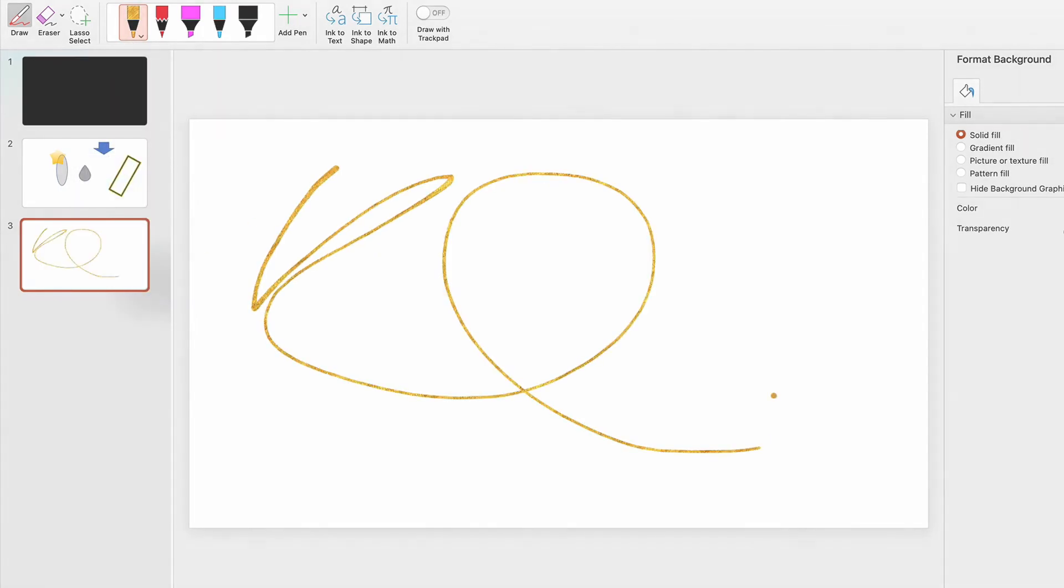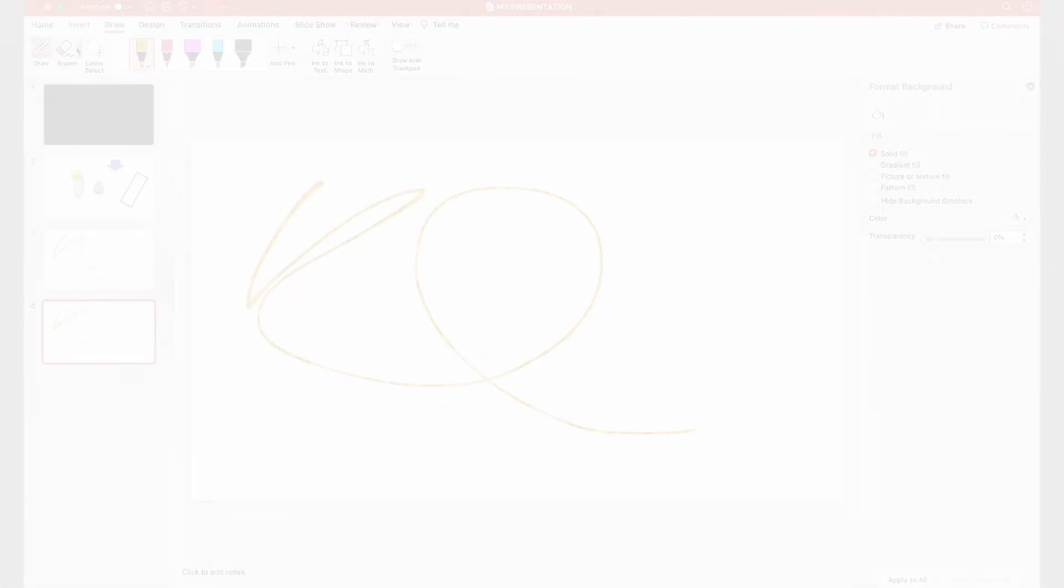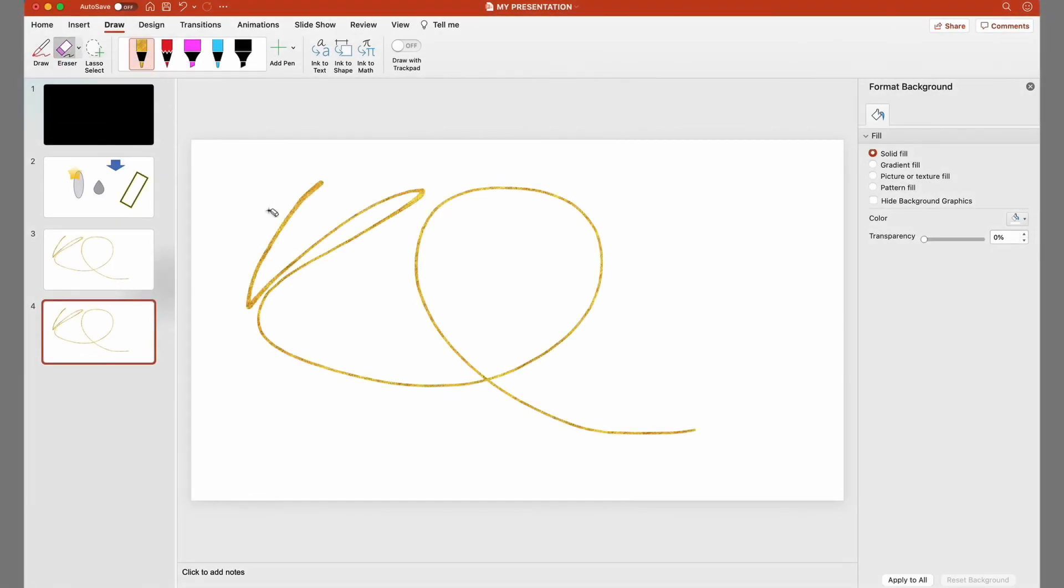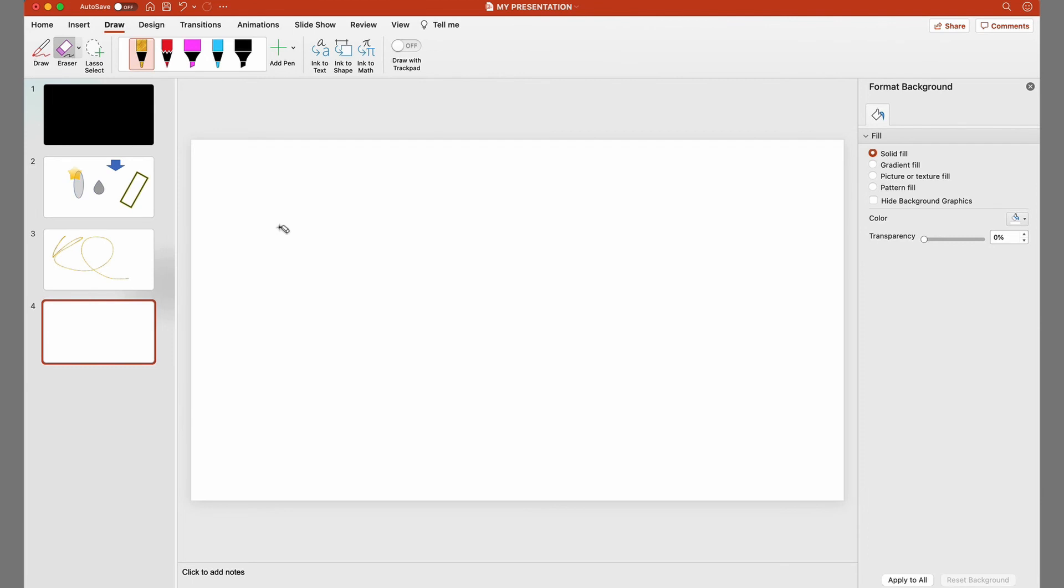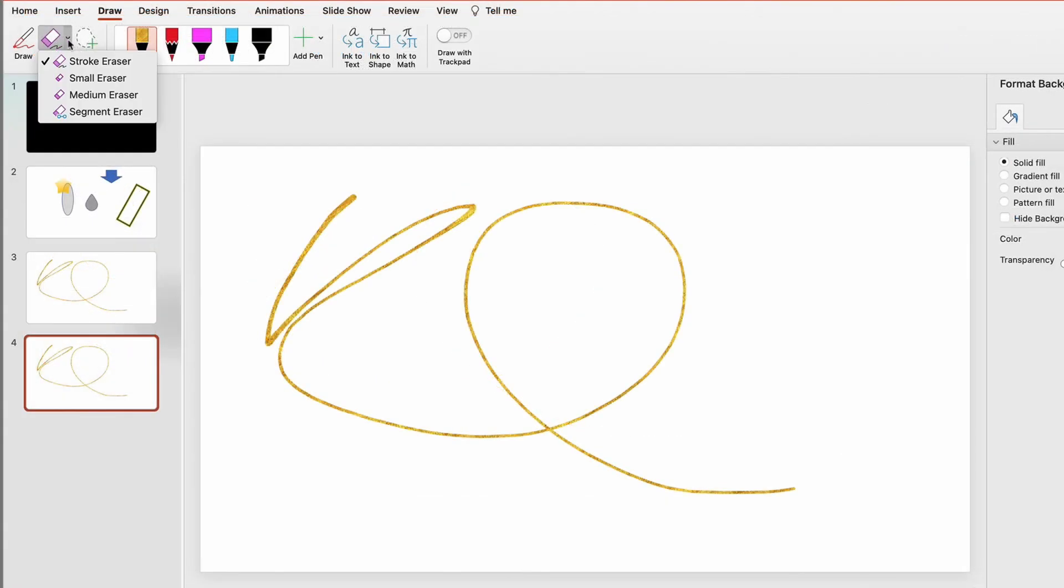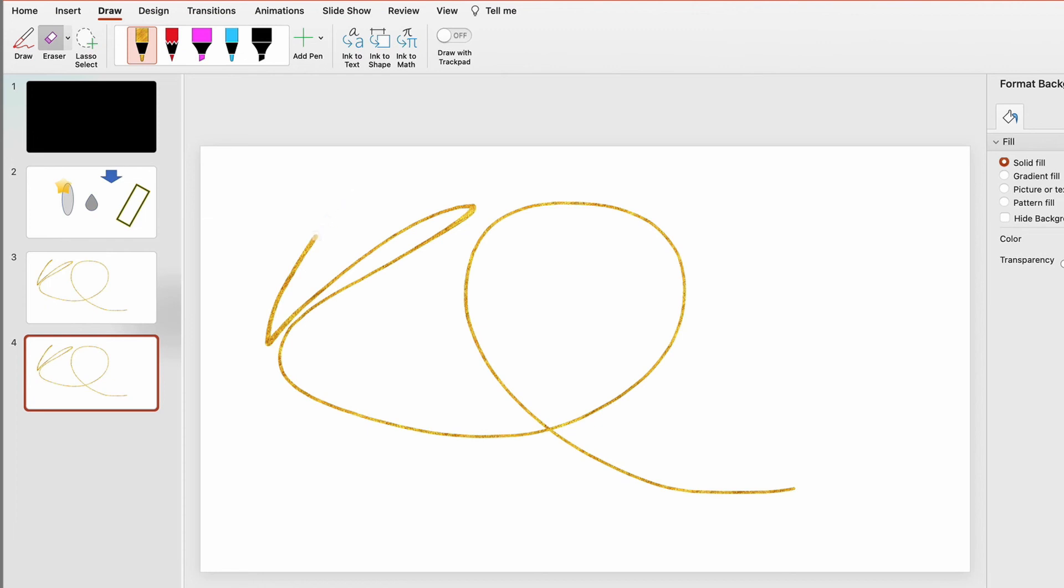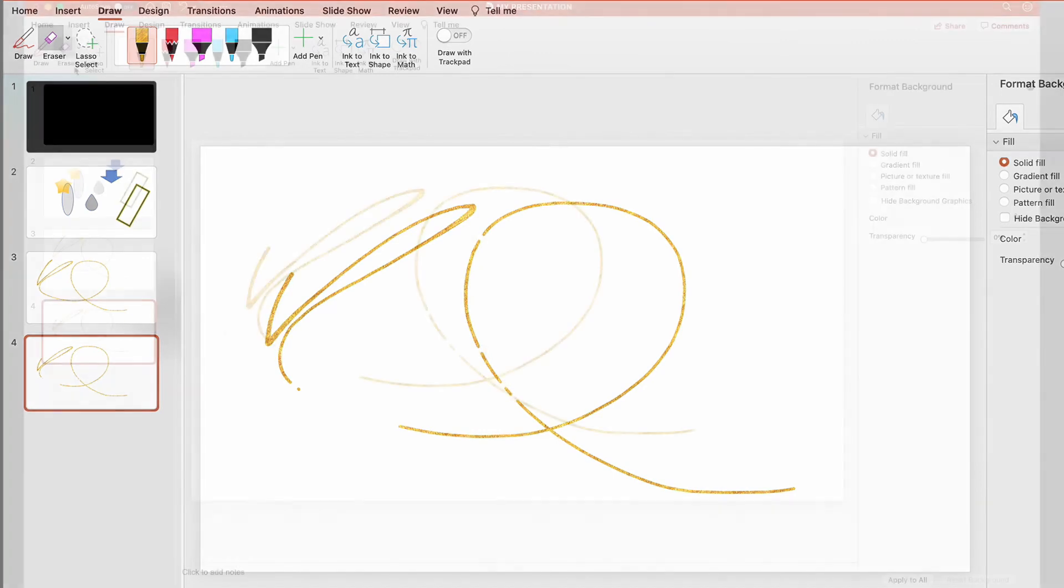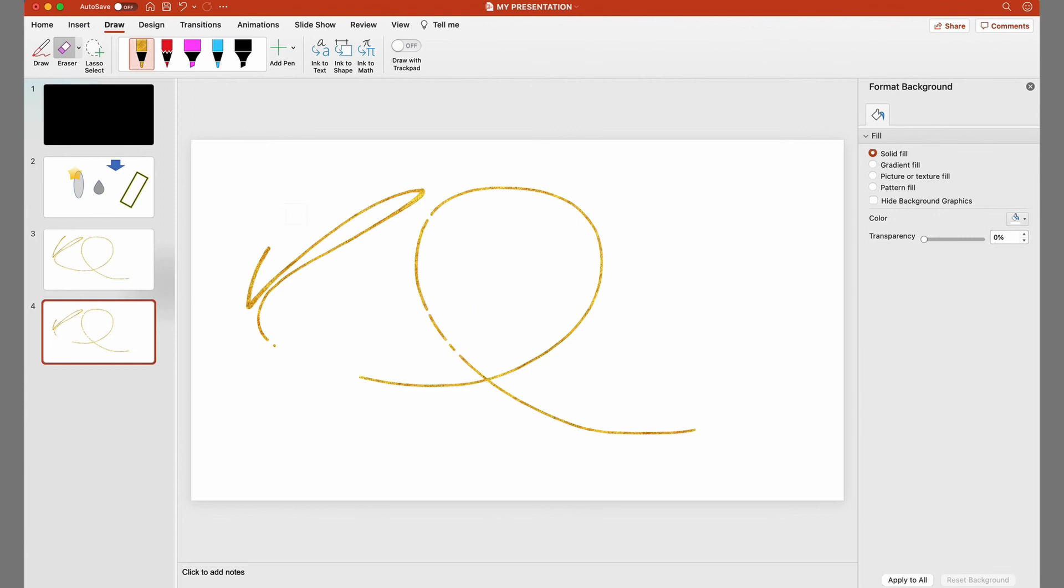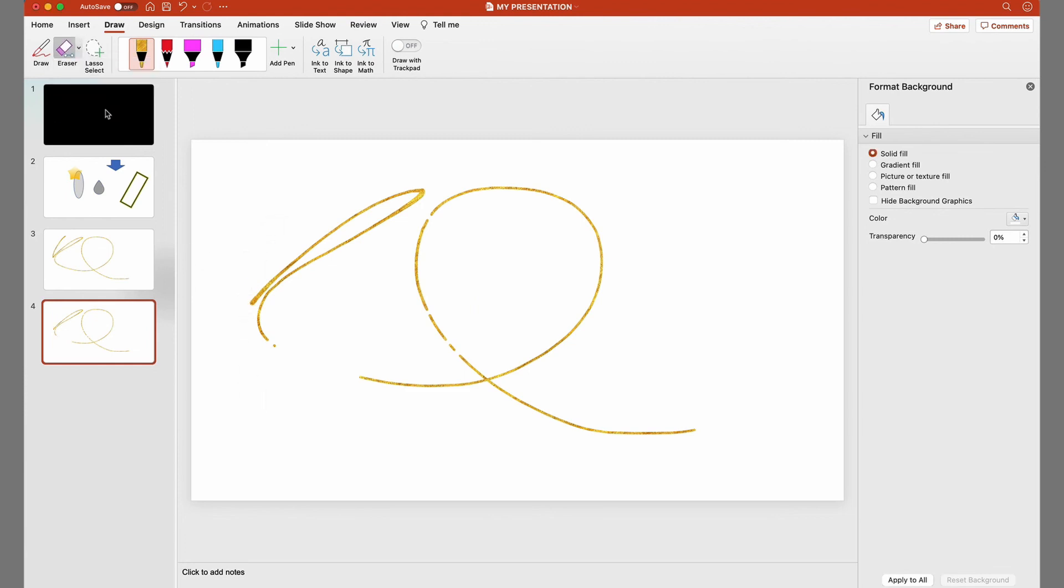There are also several eraser tools that let you modify your strokes. The Stroke Eraser will delete the entire stroke by clicking on it. The small eraser removes the part you want by clicking and dragging over them with the mouse. The medium eraser is bigger, with a similar effect, while the segment eraser removes sections and segments.